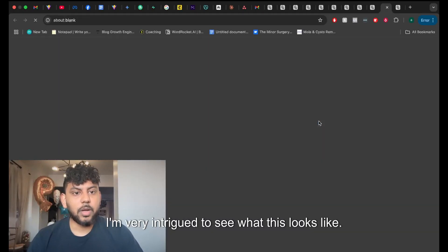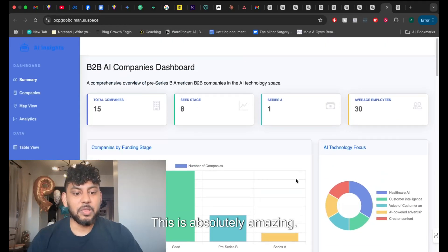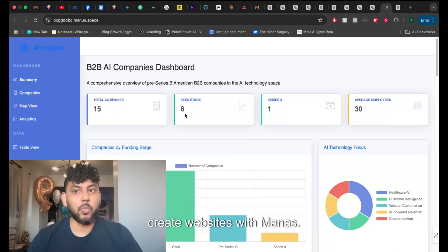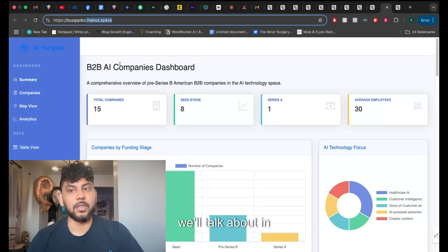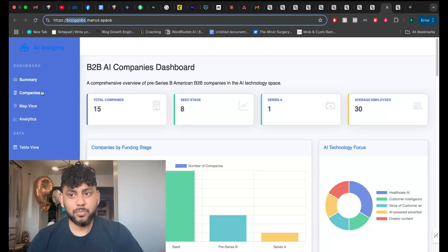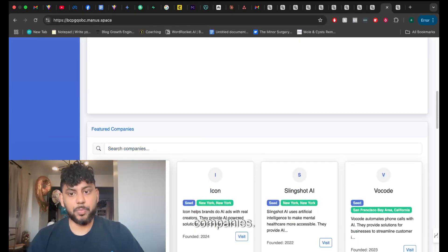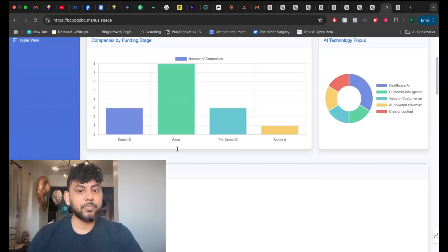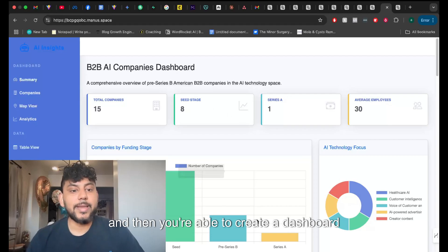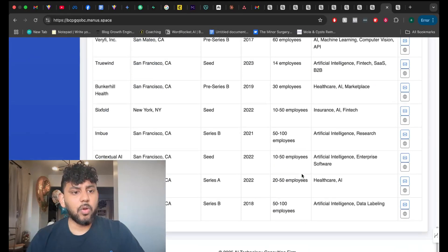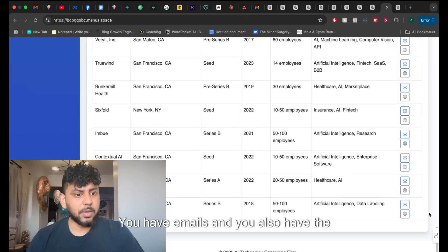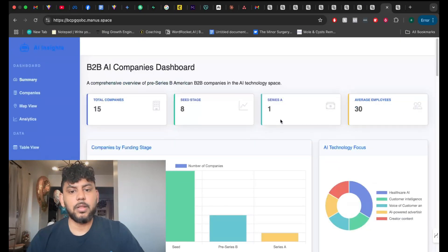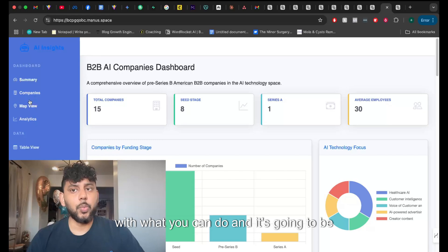So here is the dashboard. I'm very intrigued to see what this looks like. So this was a dashboard that Manus created. This is absolutely amazing. So you can actually create websites with Manus. It's gonna create you a space site. So this is another feature that it has that we'll talk about in this video, but it's gonna give you a temporary domain. But this looks great. You can even search companies. So let's go ahead and see if this works. Frame, and it actually works. This is insane, right? You're able to gather all that data and then you're able to create a dashboard in a couple of minutes. You have emails. Wow, that is insane. You have emails and you also have the ability to go on their website through their links. This is absolutely mind-blowing, guys.